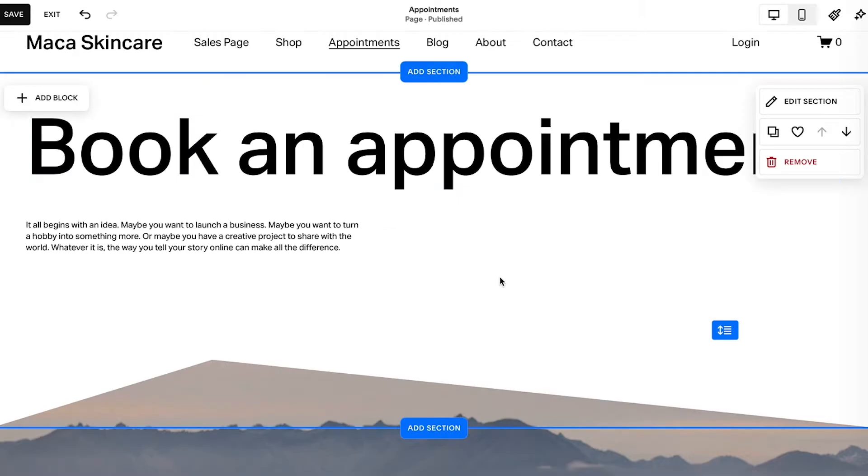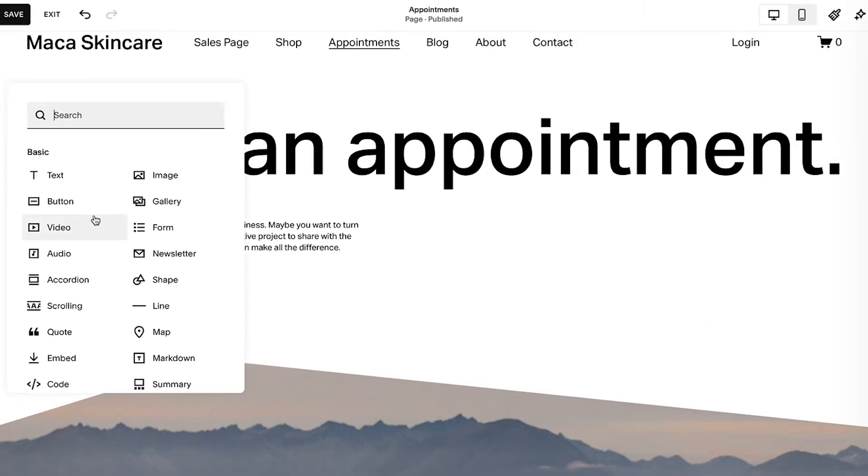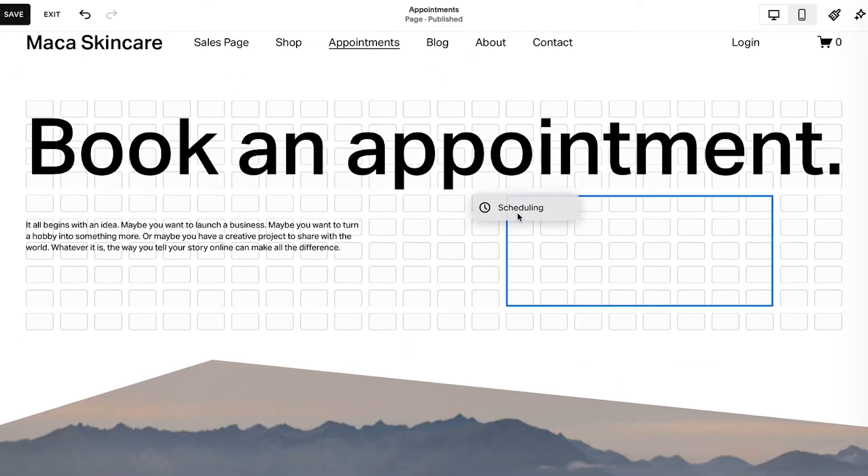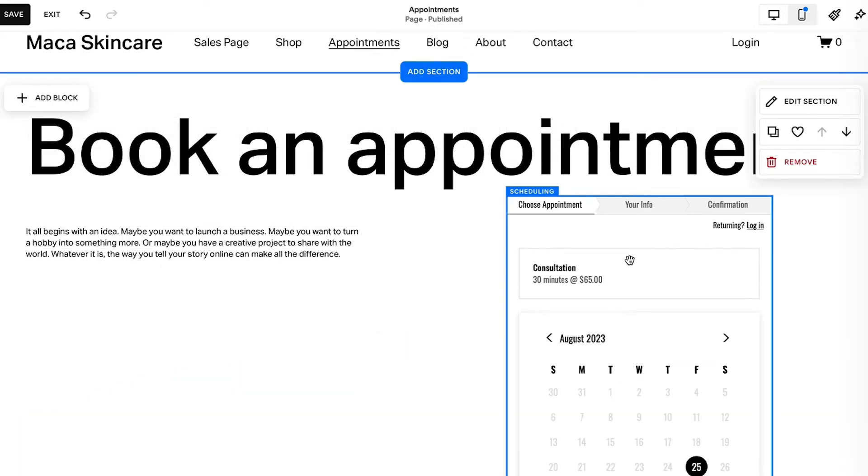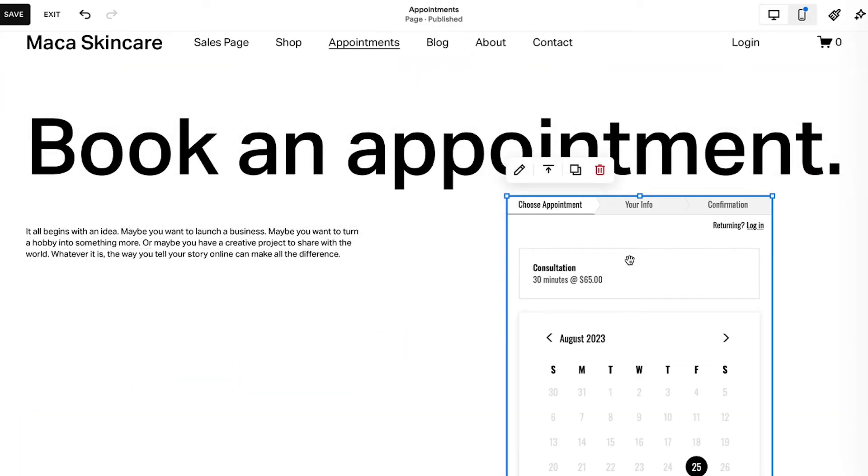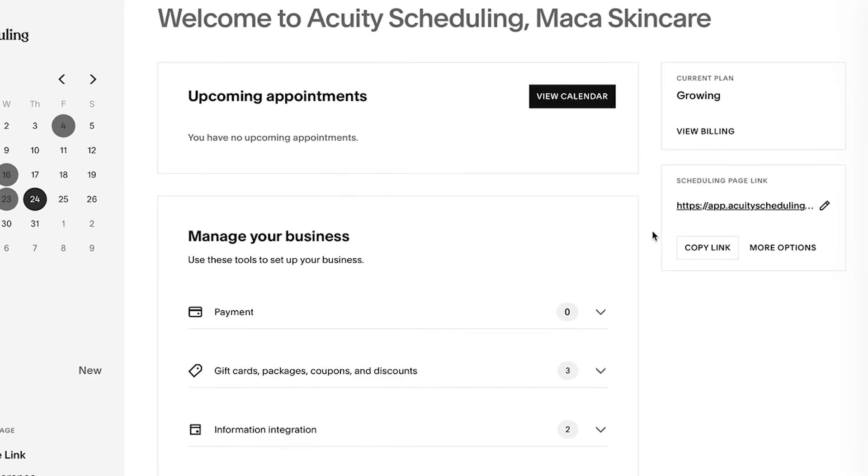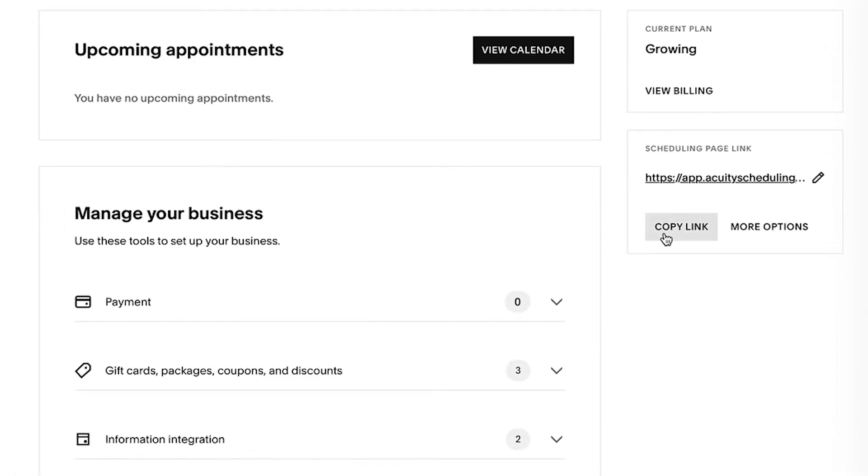You can display a calendar directly on your site so clients can book appointments there. Or you can send them a link to your standalone Acuity scheduler. You can easily access your Scheduling page link on your dashboard at any time.